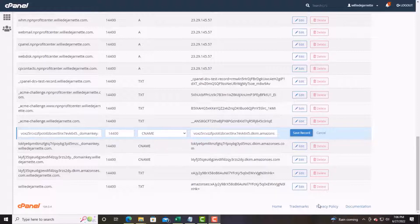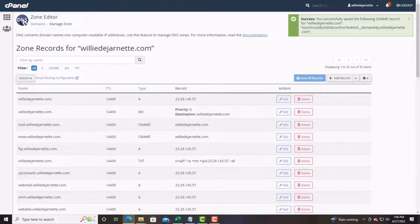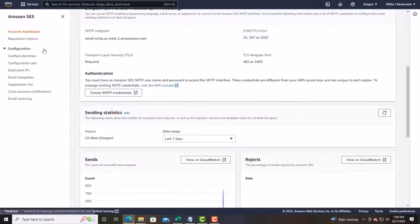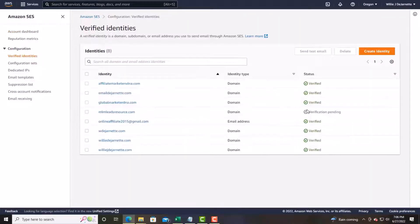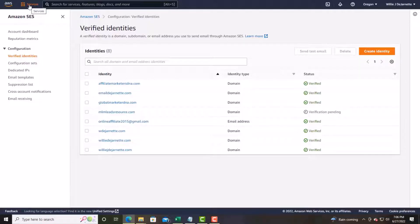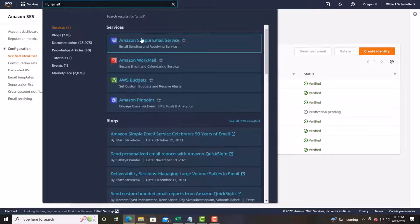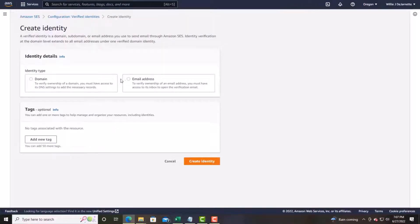Now the next thing you do is go back to AWS and validate. We will validate these configurations. Once you've done that and verified, your domain will be verified. Go back to services, type in 'email' again to return to Amazon Simple Email Service, and then validate the email.